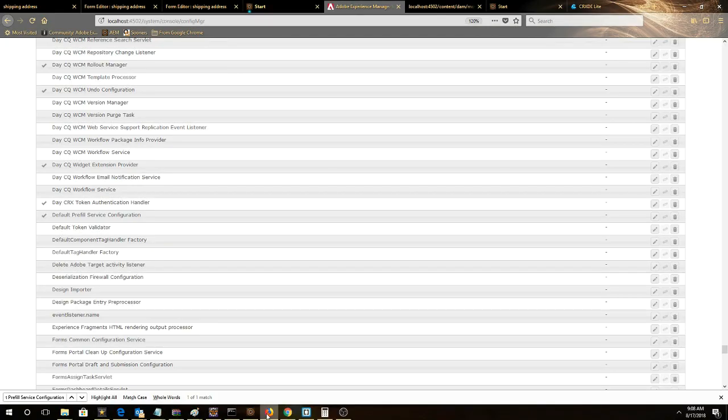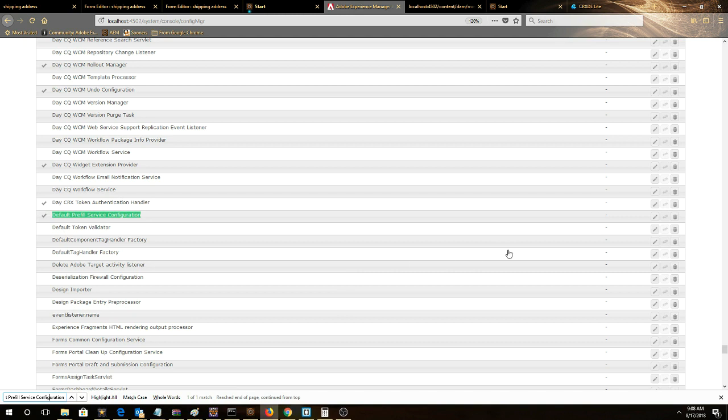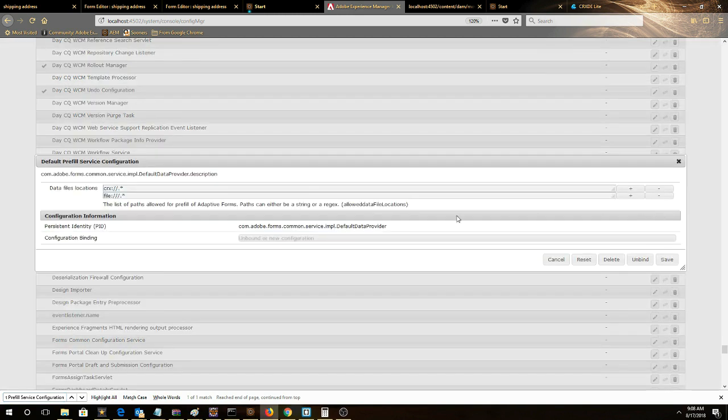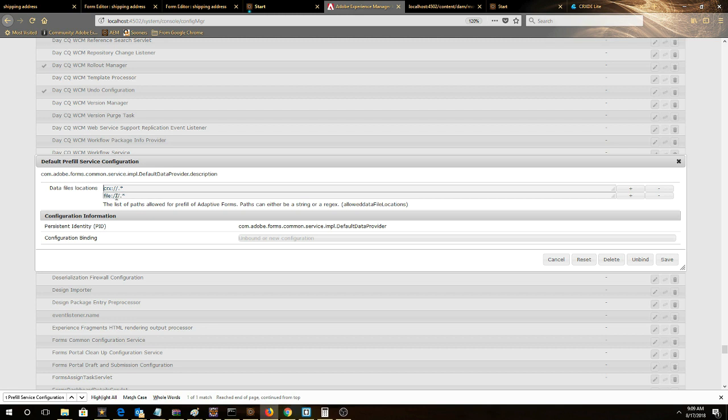When working with pre-filled forms, one important service you have to configure is the pre-fill service configuration. This is under the config manager. If we open this up, we have two entries: CRX, and then we have forward slash forward slash dot star, and then we have file three forward slashes dot star. This lets us use both file and XML located in the JCR area.